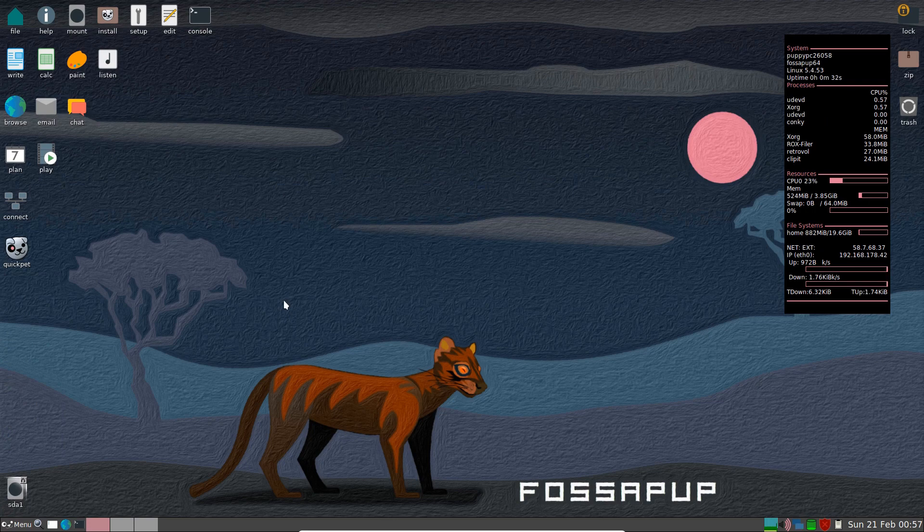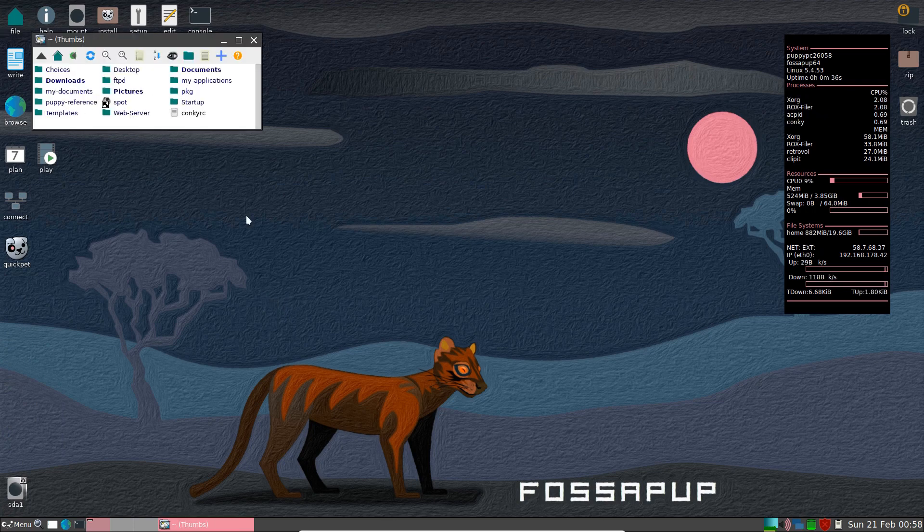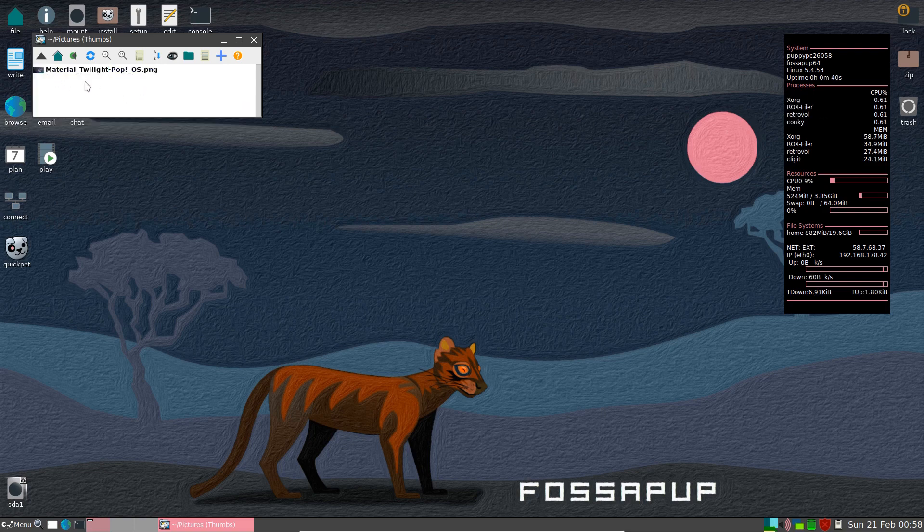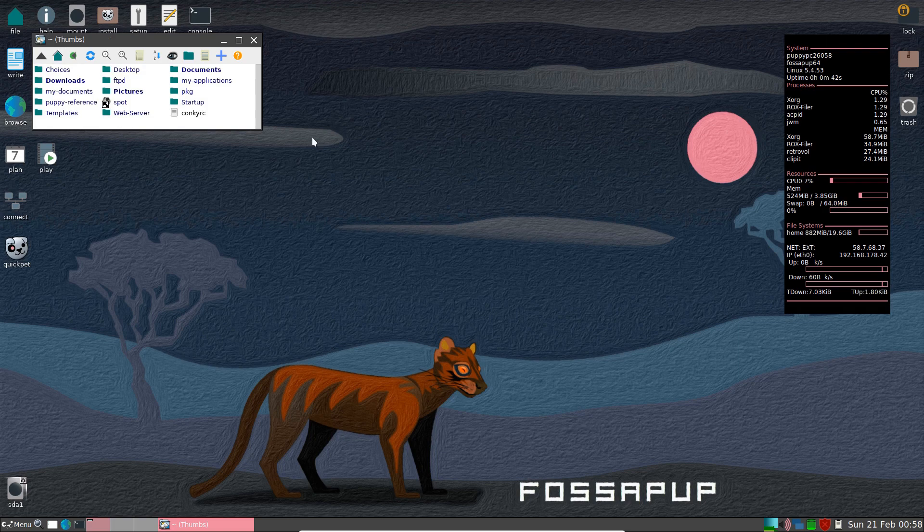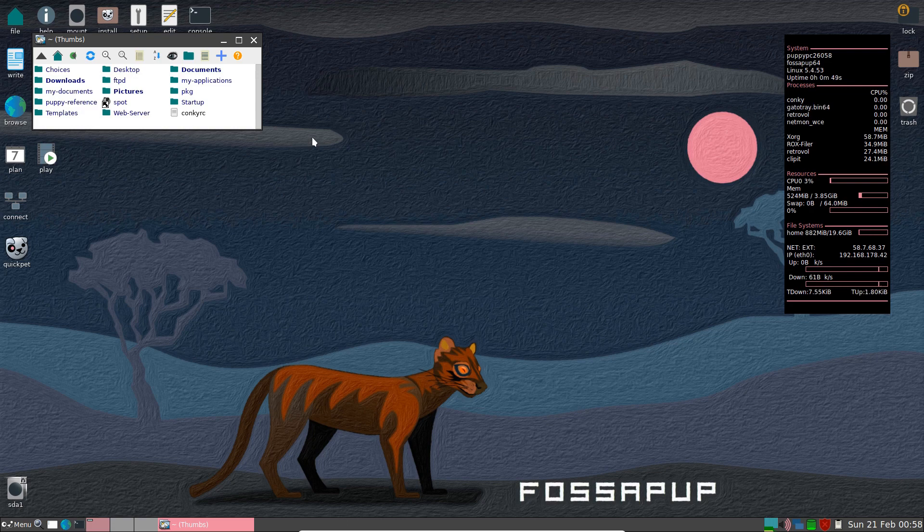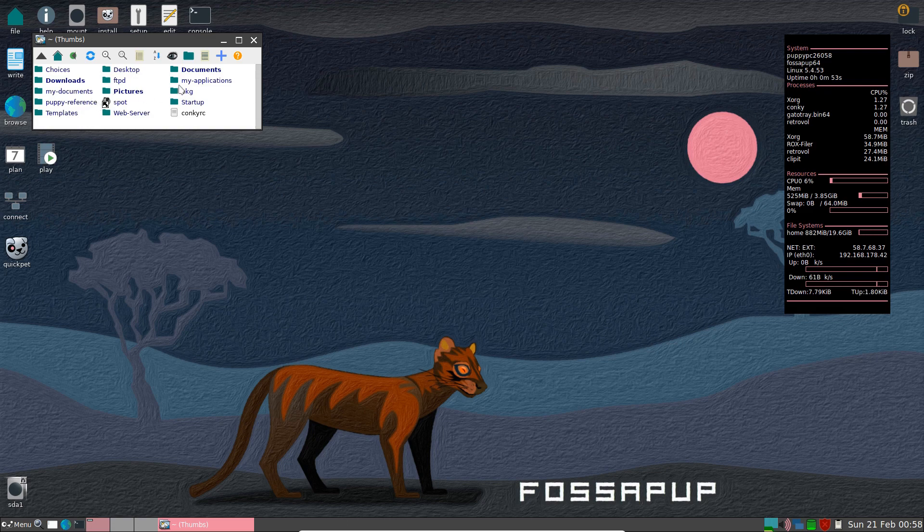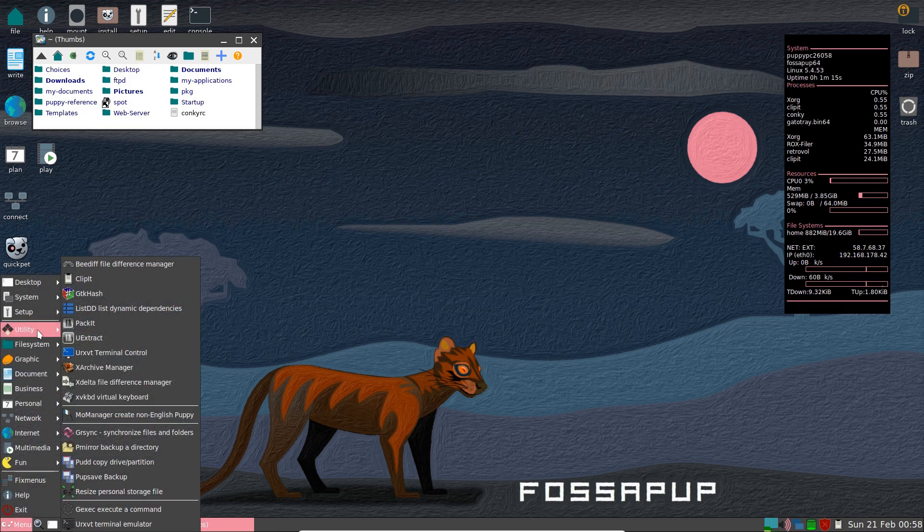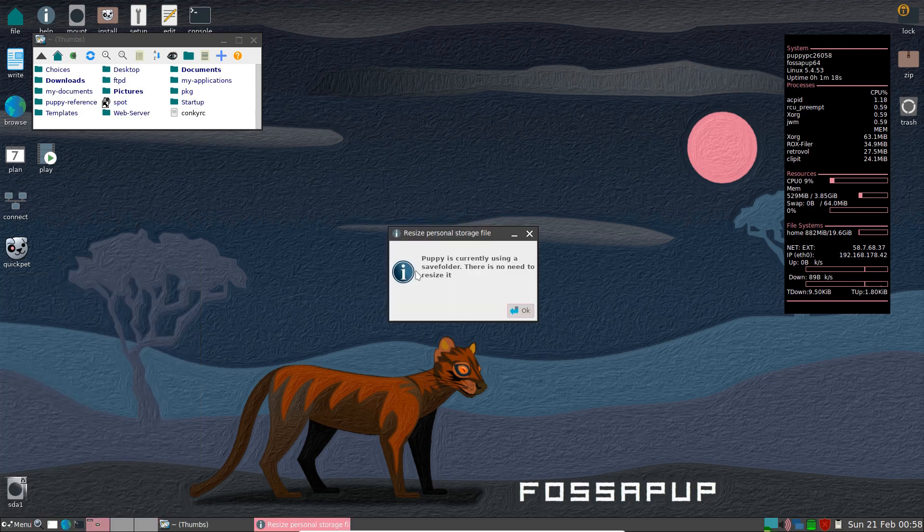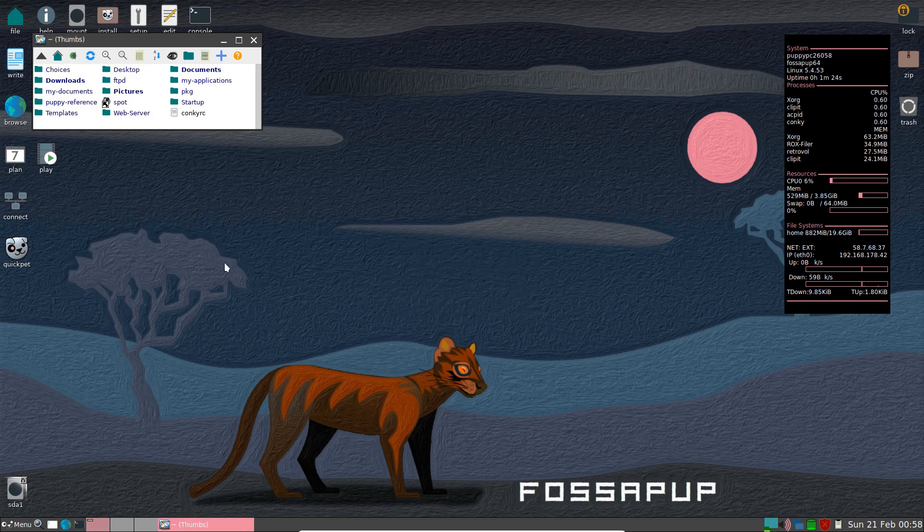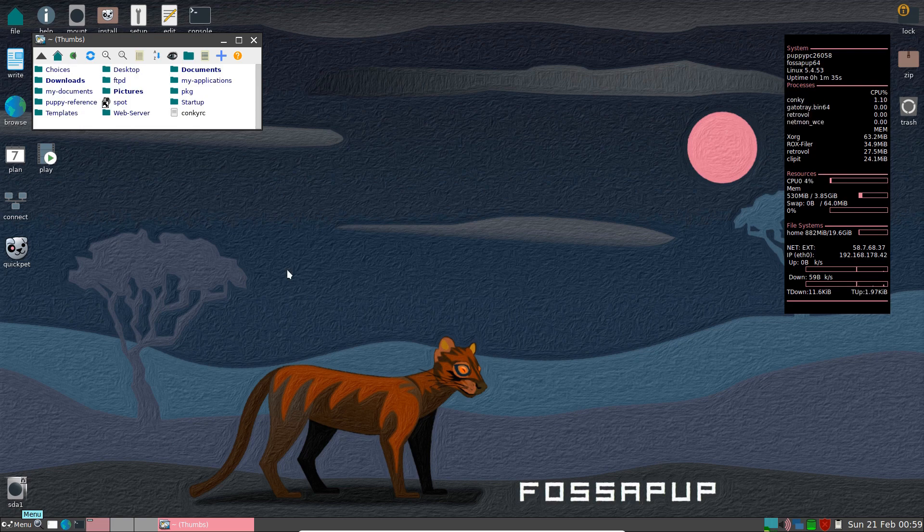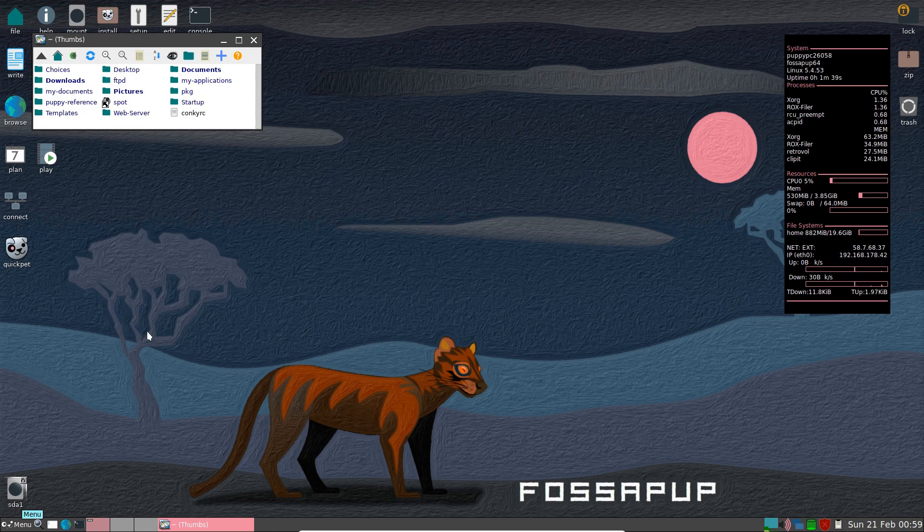And we are back on the desktop of Puppy Linux. So let's check out our file manager. Look in pictures. And there's our picture. Now, I know when you install Puppy Linux, it somehow creates some type of save folder or save space. And I would have to think that all of these folders here, all these directories, are part of that save space. Now, under utility, you have resize personal storage file. Puppy is currently using a save folder. There is no need to resize it. So there's a save folder there somewhere. And I'd have to think that these are included within that save folder. And I'd also have to think that however big your partition is, it's going to be using most of whatever that partition is, I would think.